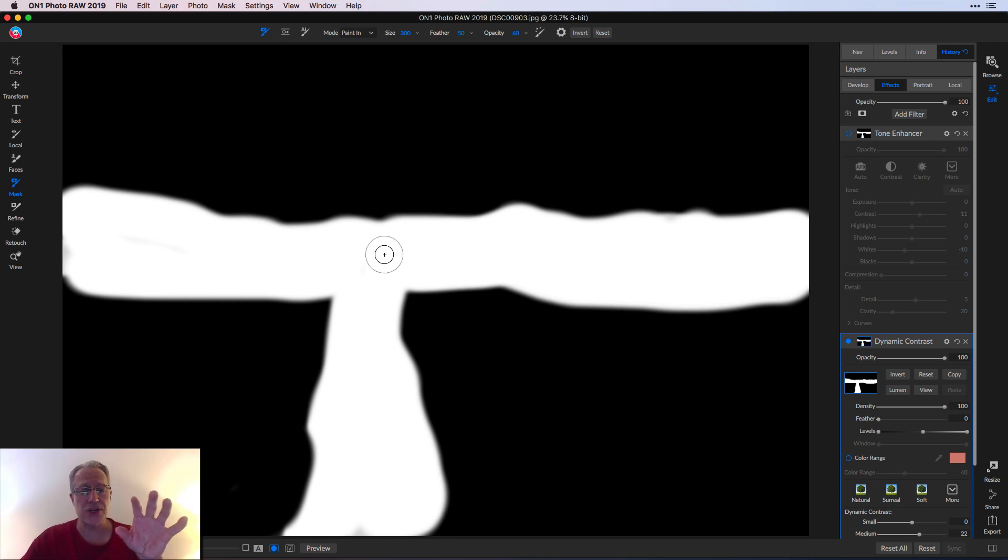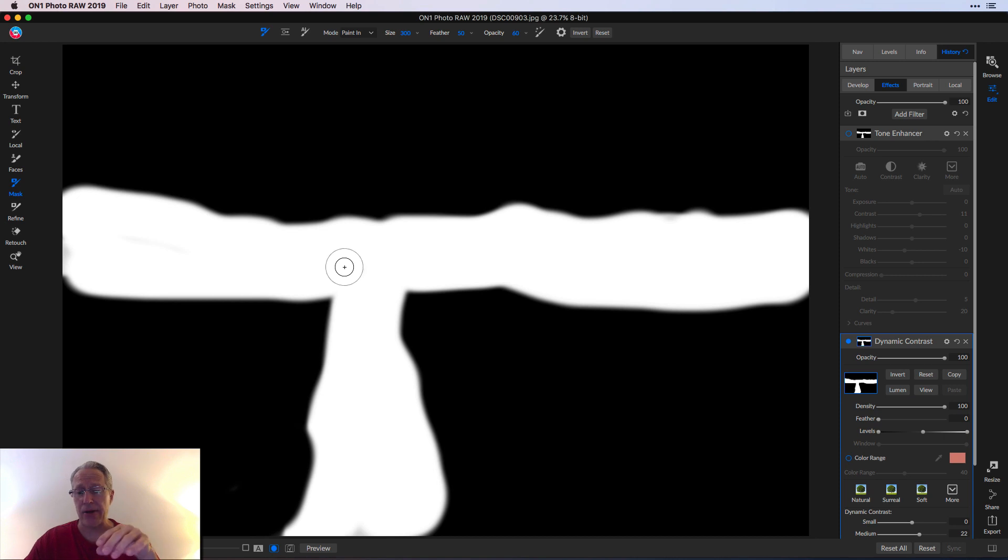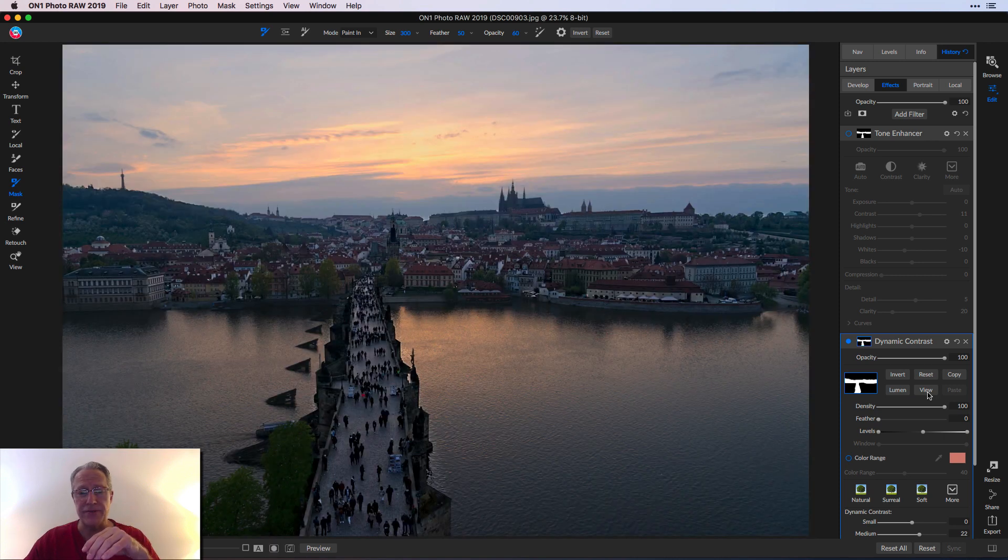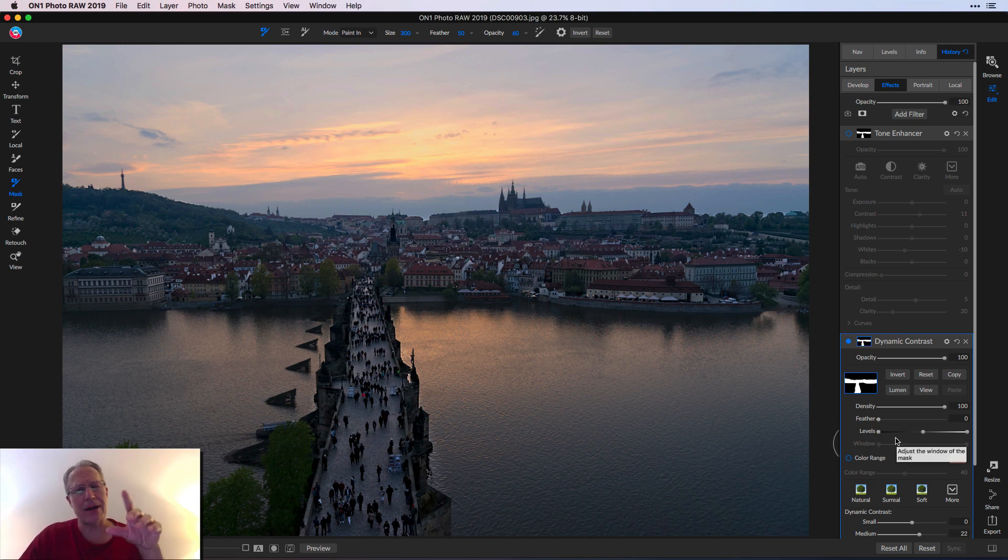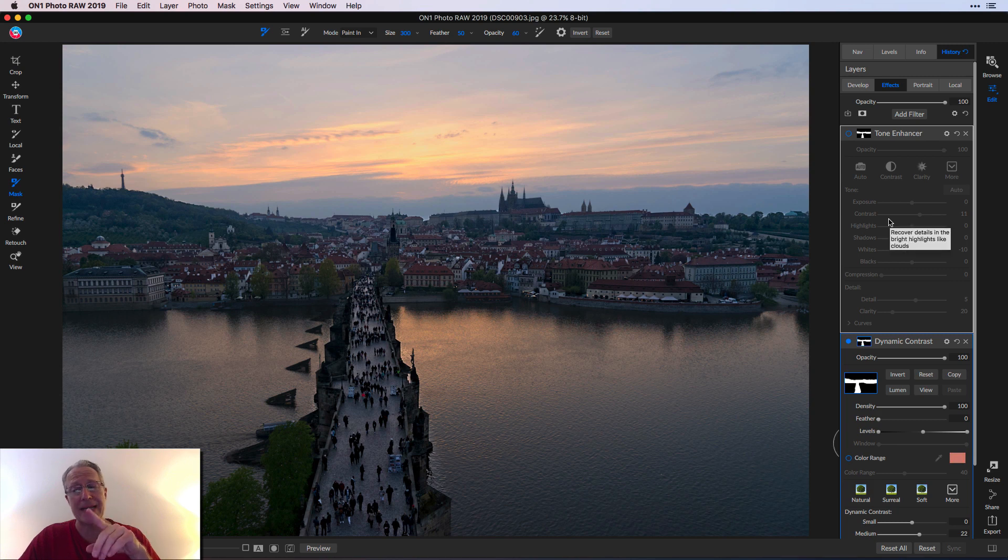So I revealed it and I masked it in. I just went over here, grabbed this brush, and then painted it into these areas. I painted it in across this landmass and the bridge. At that point, I was like, okay, that looks a lot better. I might want to massage it a little bit more. So that's where I wanted to get tone enhancer.